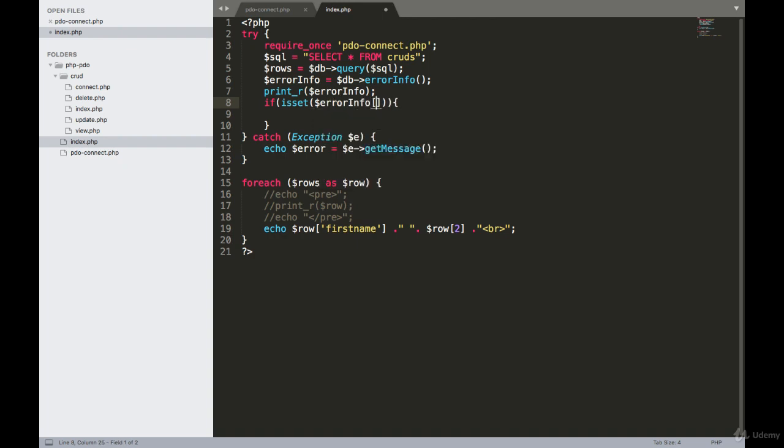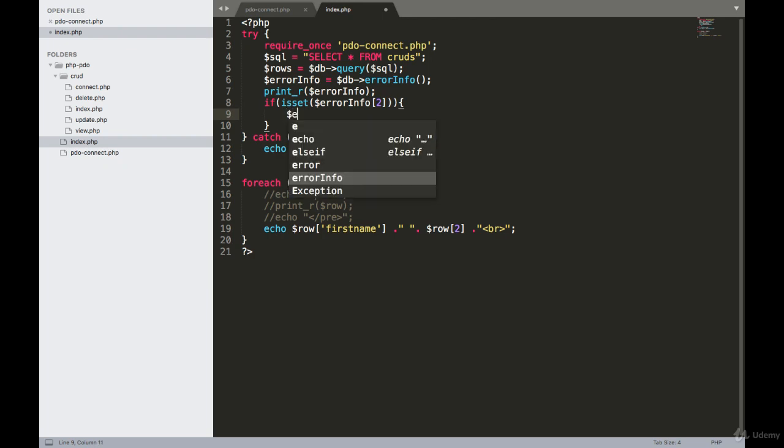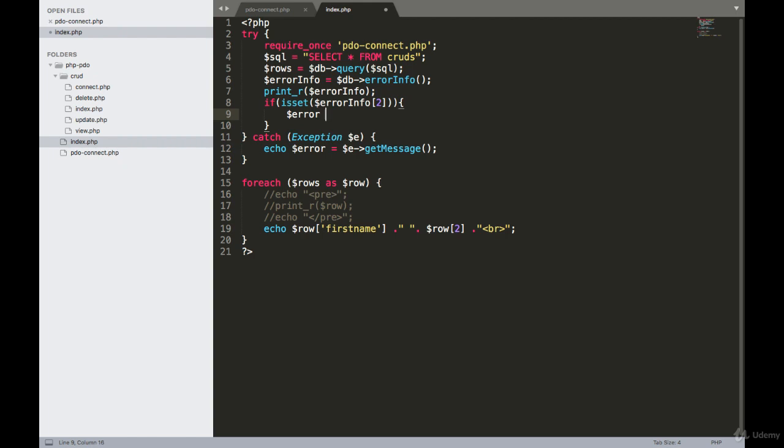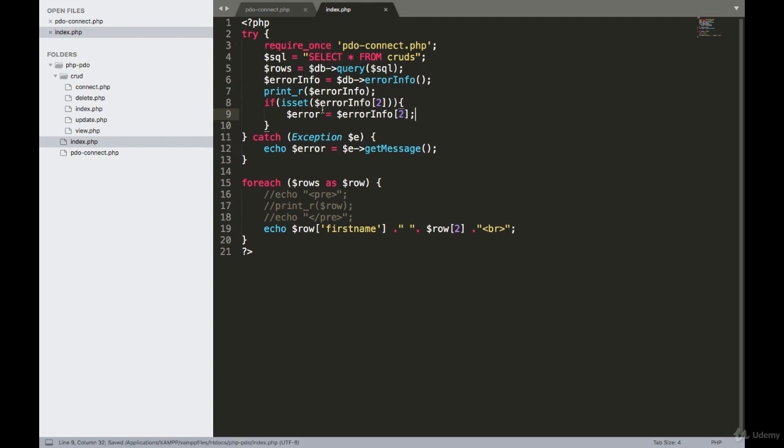Info second bracket error equals to dollar error_info. So I will comment it out. You should echo these errors here.